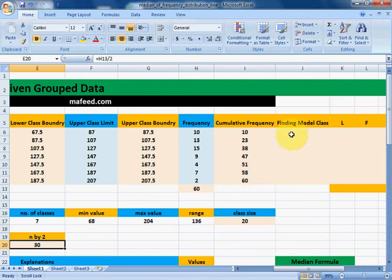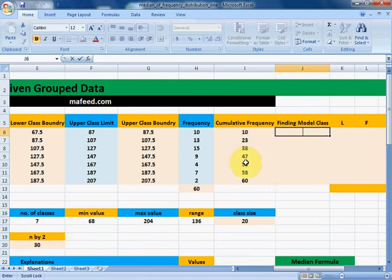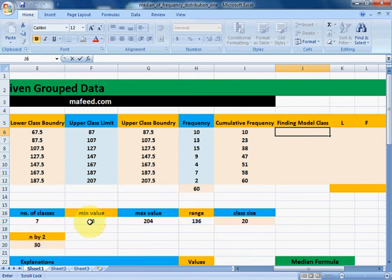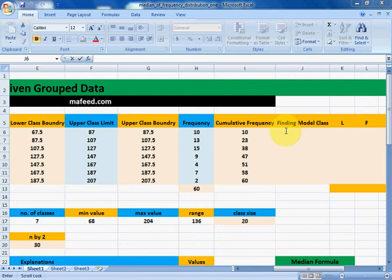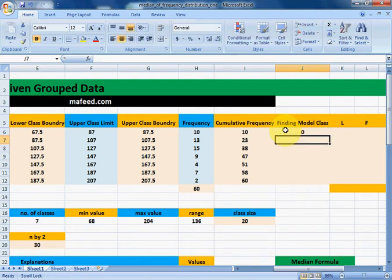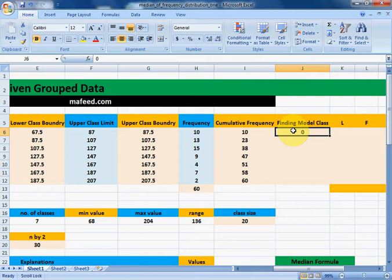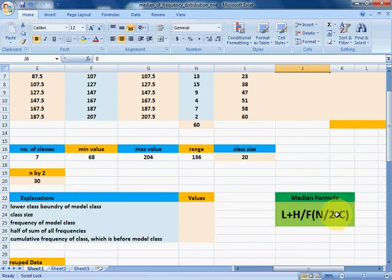We will write a formula in a column to detect which is our modal class by checking and comparing cumulative frequencies with 30, which is N/2 in this case. One important note: our first class cannot be the modal class, so we will write 0 for it — because if the first class were the modal class, we could not find the cumulative frequency of the previous class, which is required in our median formula.